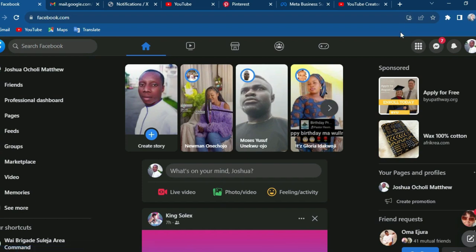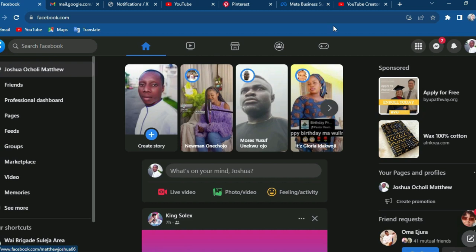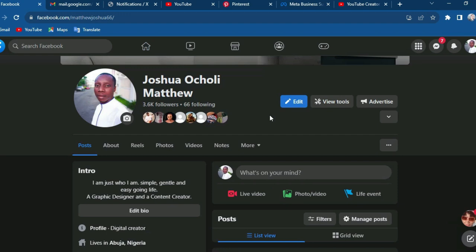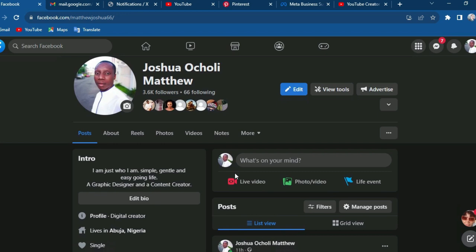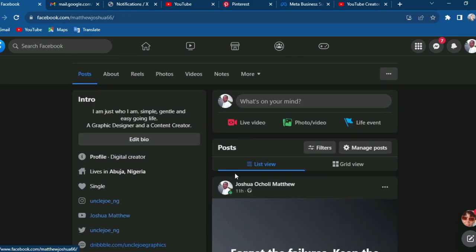We are here on the Facebook profile page. What you do now is click here to open your profile, or go to the top right and click here to open your Facebook profile, then locate your video at the top menu here.